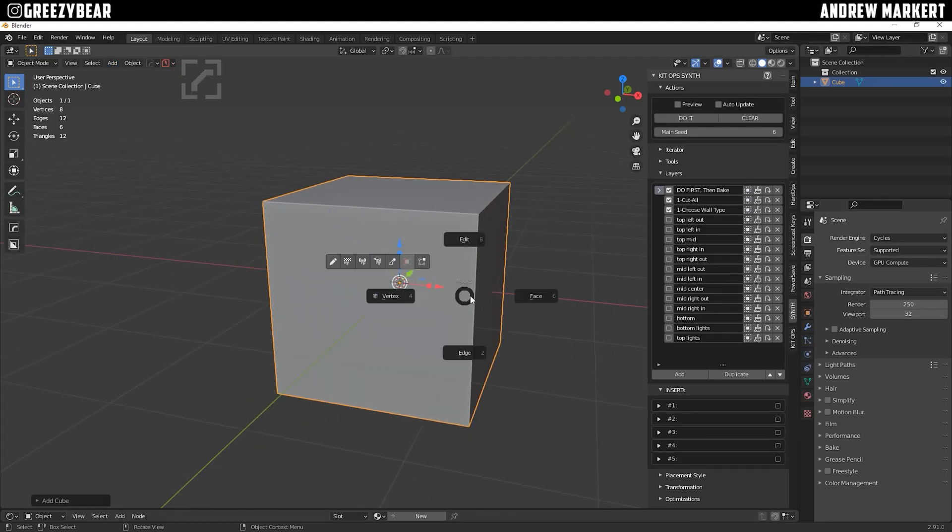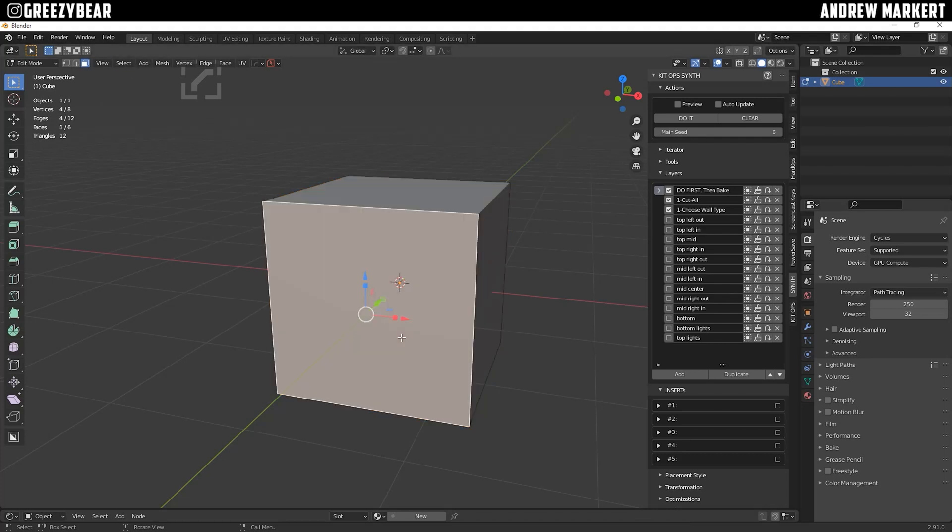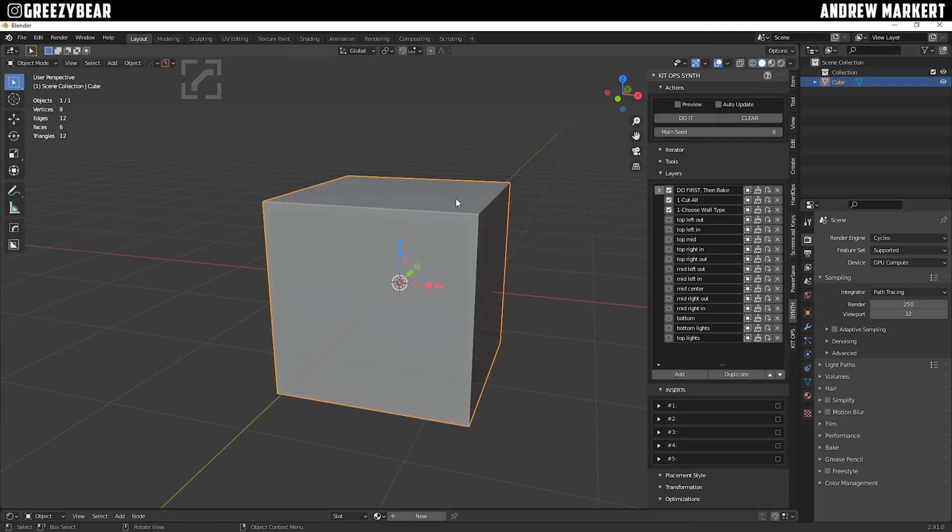tab into the face. I'm using Machine Tools to tab in and out of Edit Mode. It's free, and I'll have a link in the description. So tab into the face and back to the object, then select Do It.